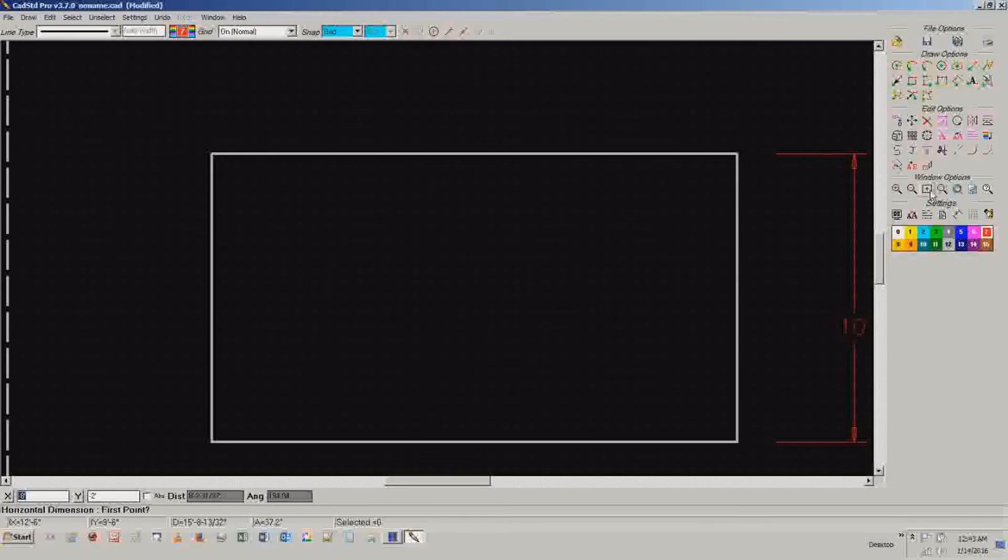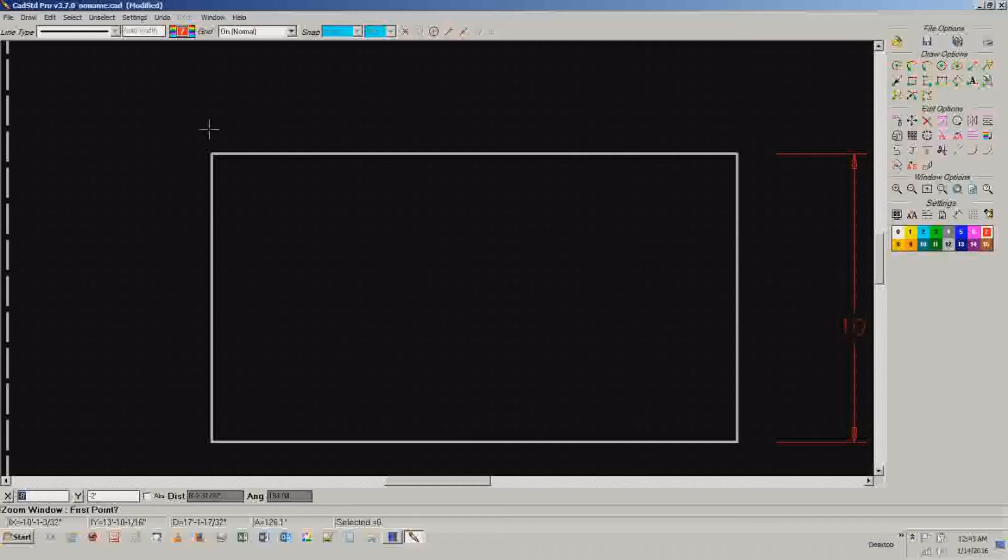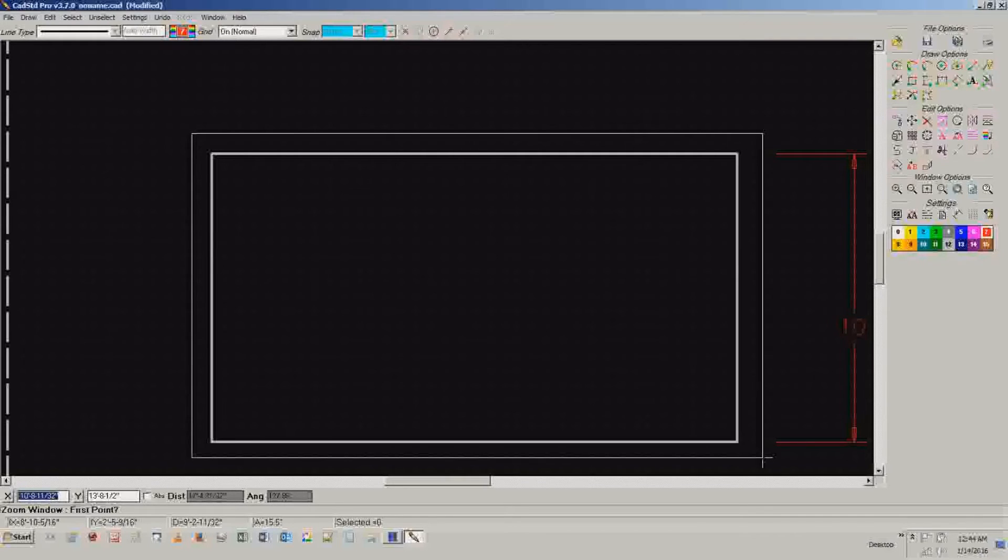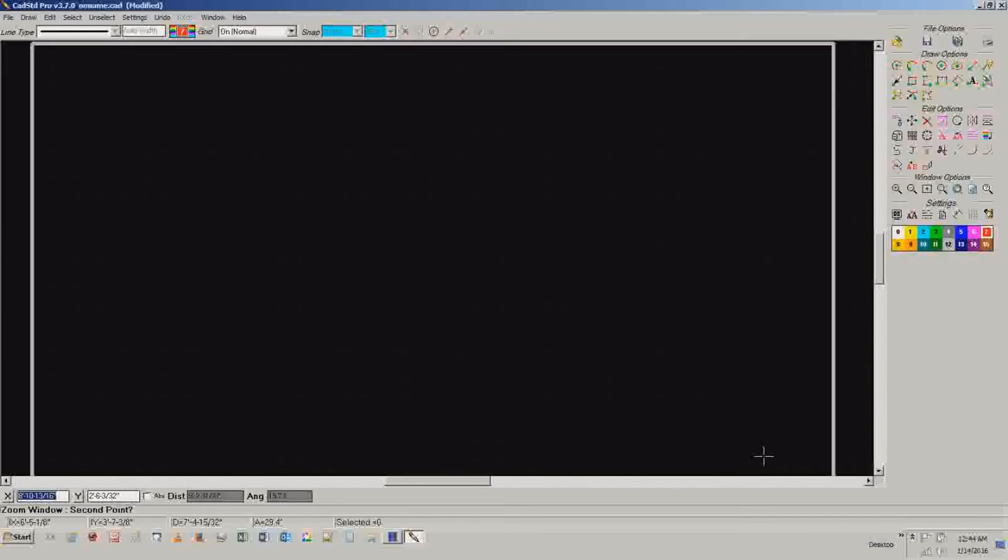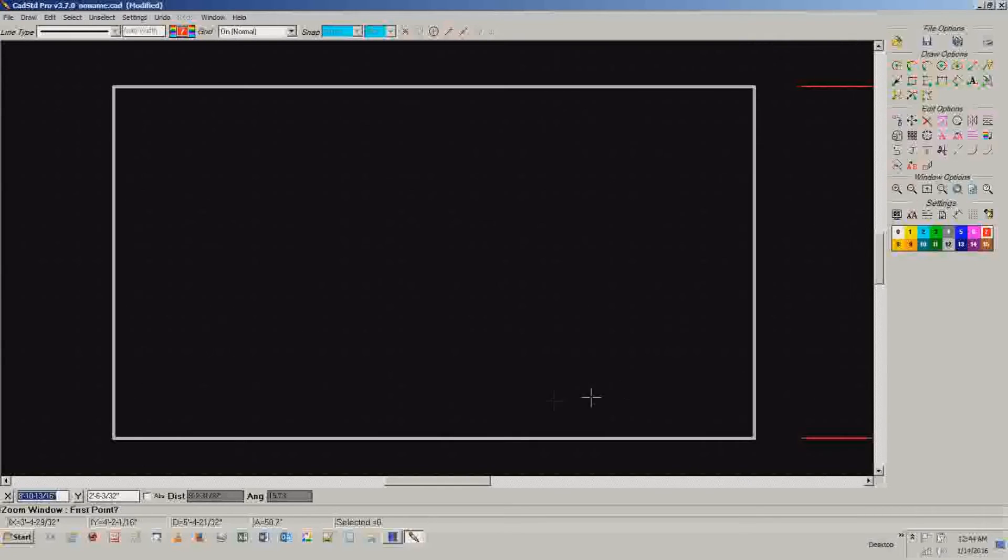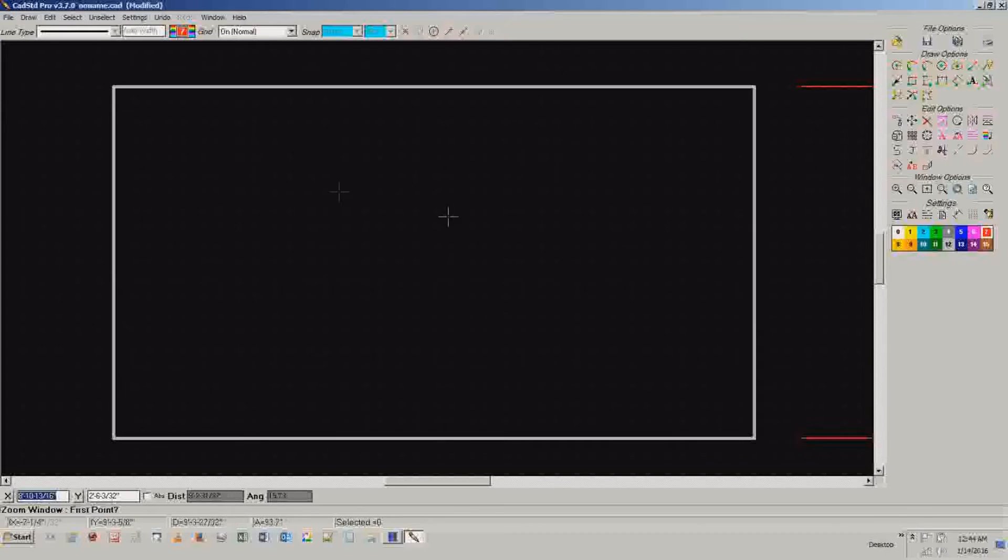For example, you can center it on the window. You can zoom to a window. So if I click on this and then I go like this, it will zoom it into that window. I like to use the mouse wheel, but you can do whatever you like.